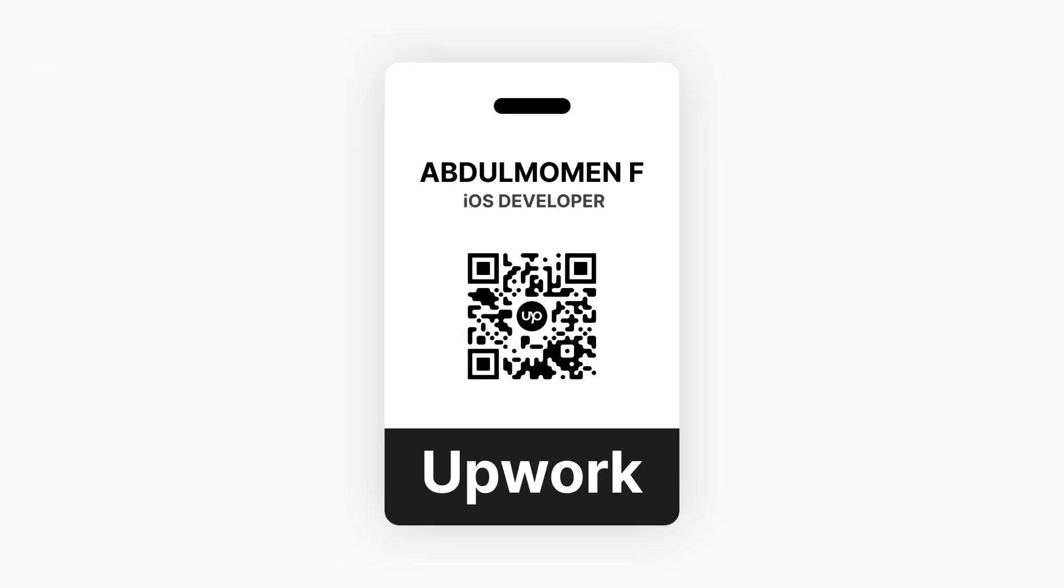One last thing. I'm currently available on Upwork, and I genuinely enjoy building new ideas. Scan the code, and let's talk about your project.